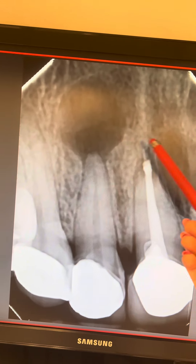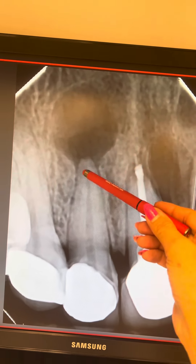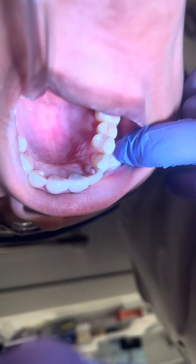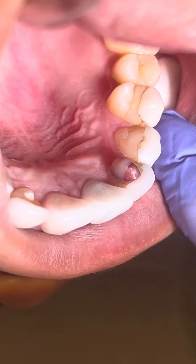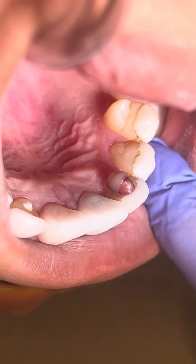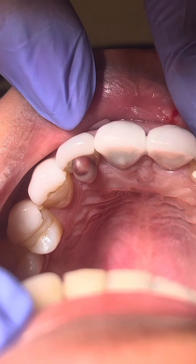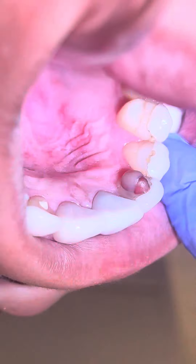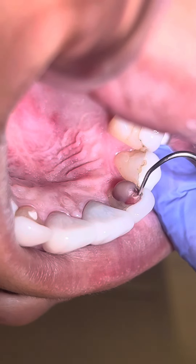A radicular cyst is an inflammatory jaw cyst originating from epithelial remnants of the periodontal ligament as a result of inflammation, generally a consequence of pulp necrosis. A periapical radicular cyst is the most common tooth-derived cyst — a cyst is a sac-like structure derived from tooth-related tissues.